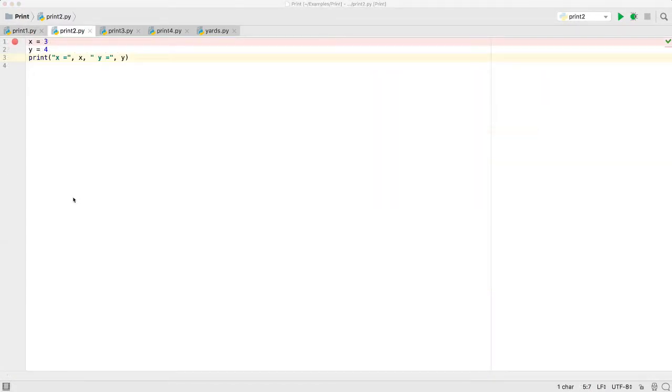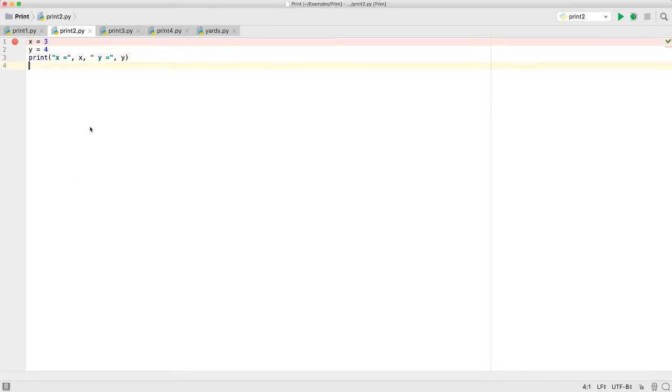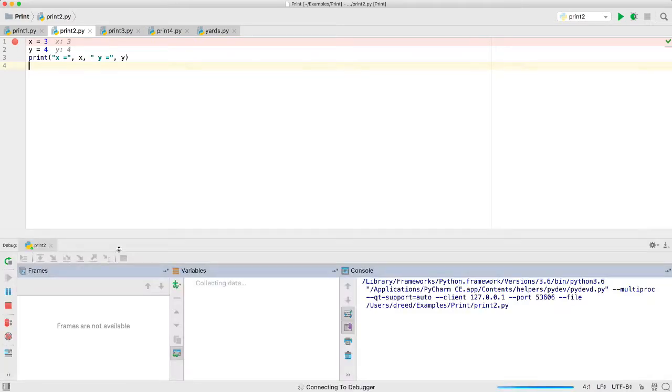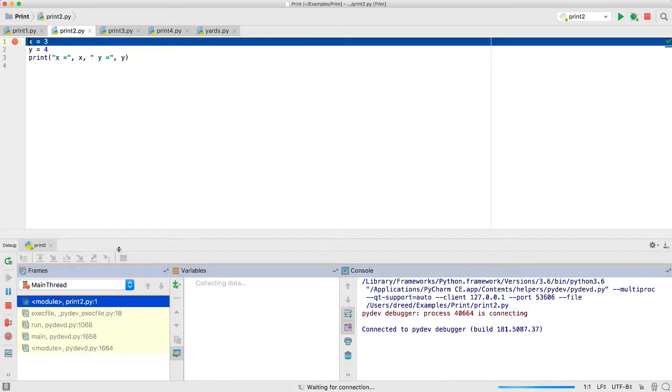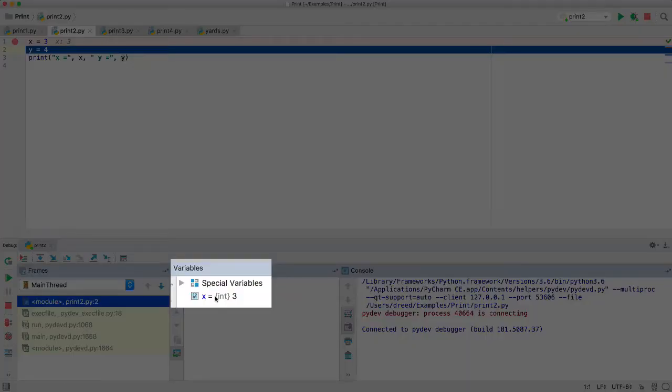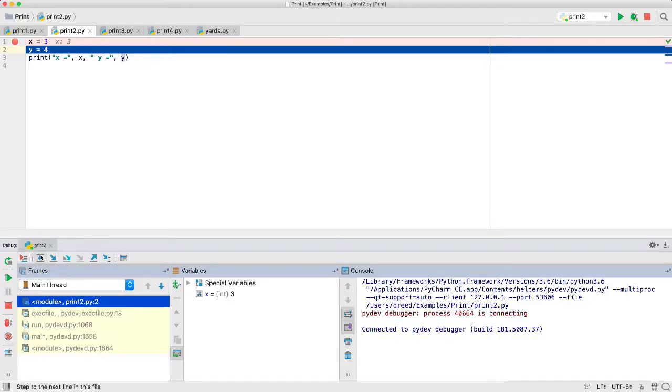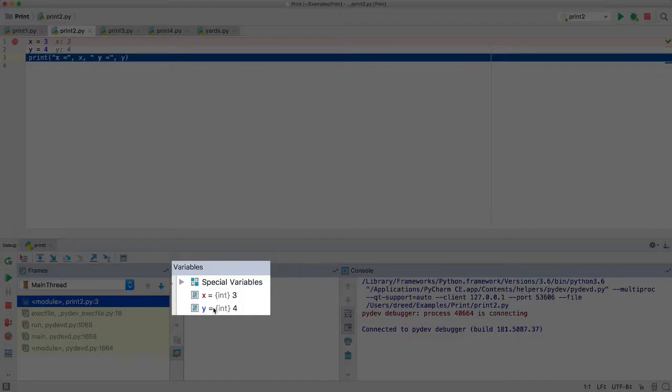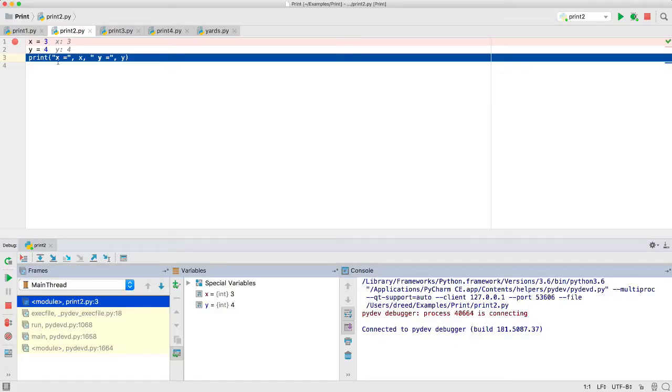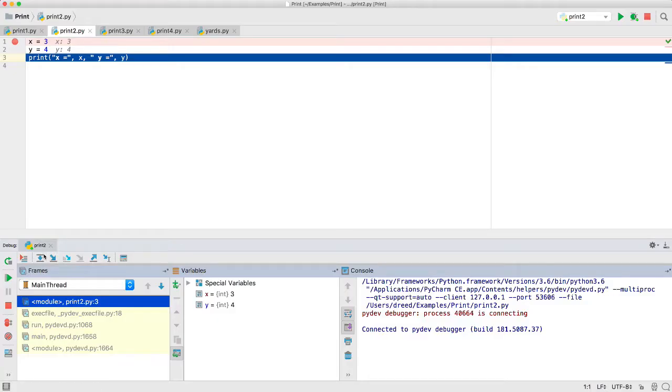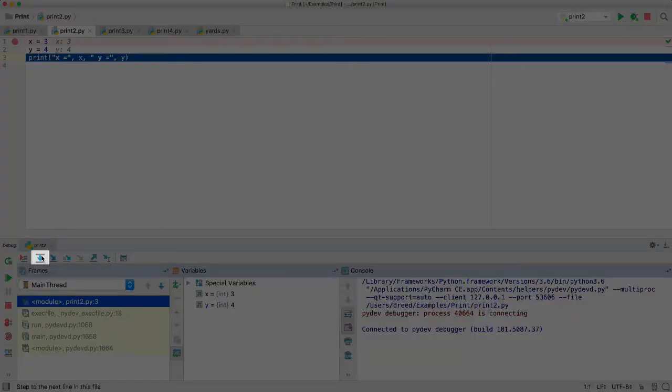Here's another example with a mixture of variable names and constant expressions. We'll debug it. And we'll see after stepping over the first line, the variable name x is now 3. We'll do the same thing. And now the variable name y is 4. And now we're ready to execute this print function that has four expressions, a constant string, the variable x, another constant string, and the variable y. We'll step over it.